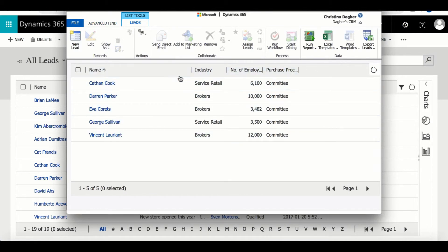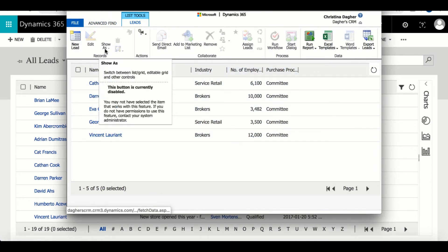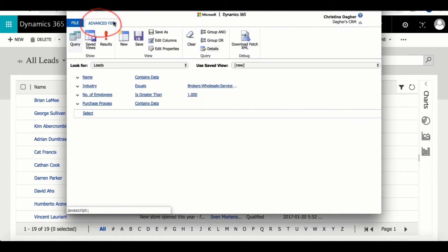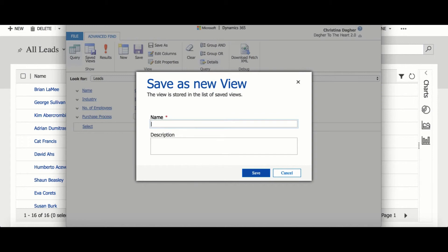Now the view isn't created just yet, we have to give it a name and save. To do that we can select save as and then once you're done we can close Advanced Find.